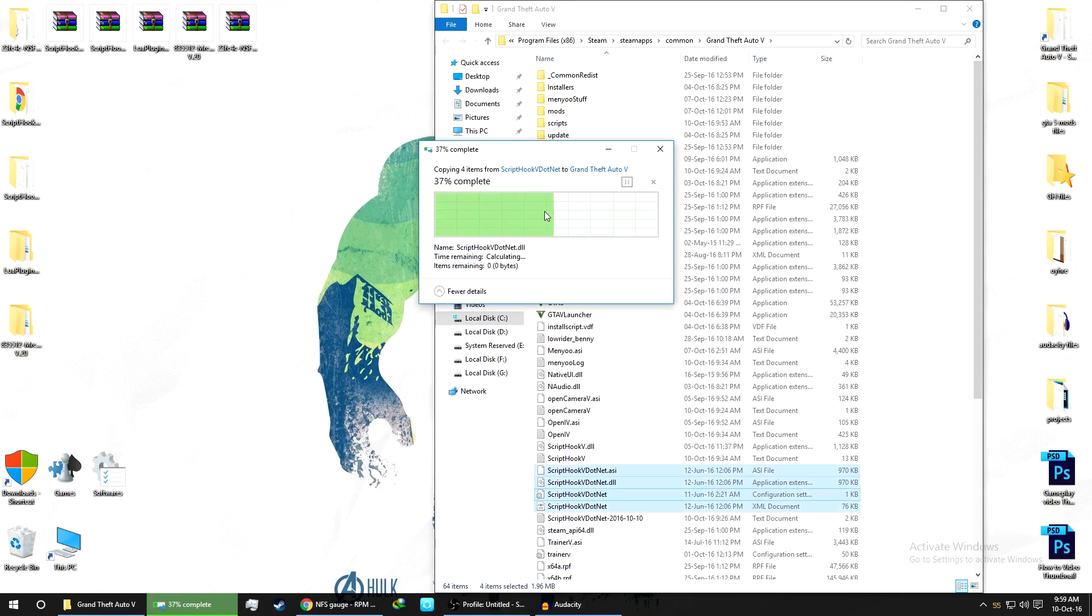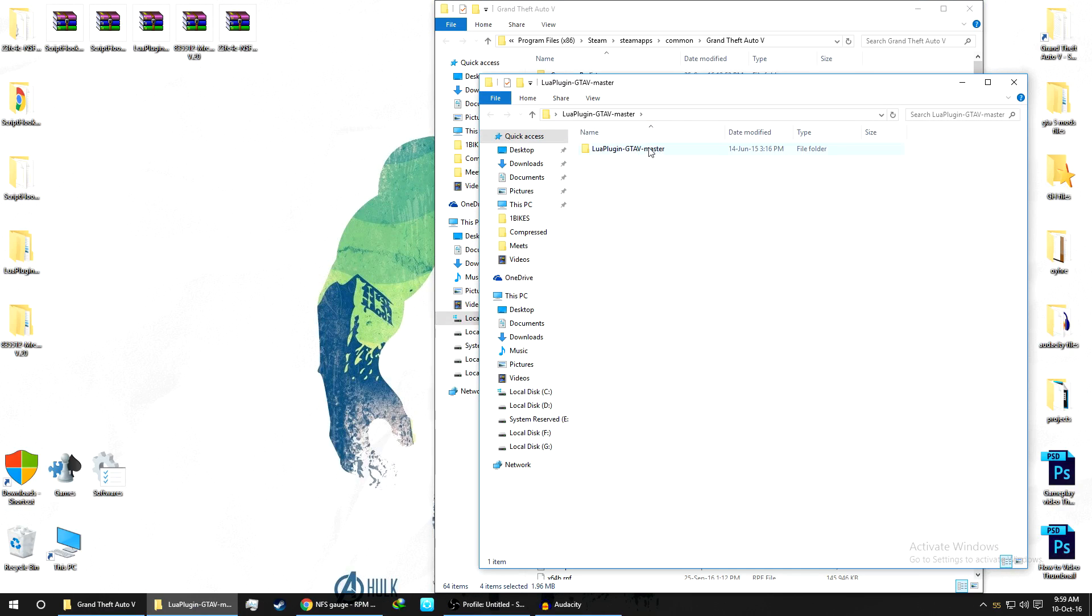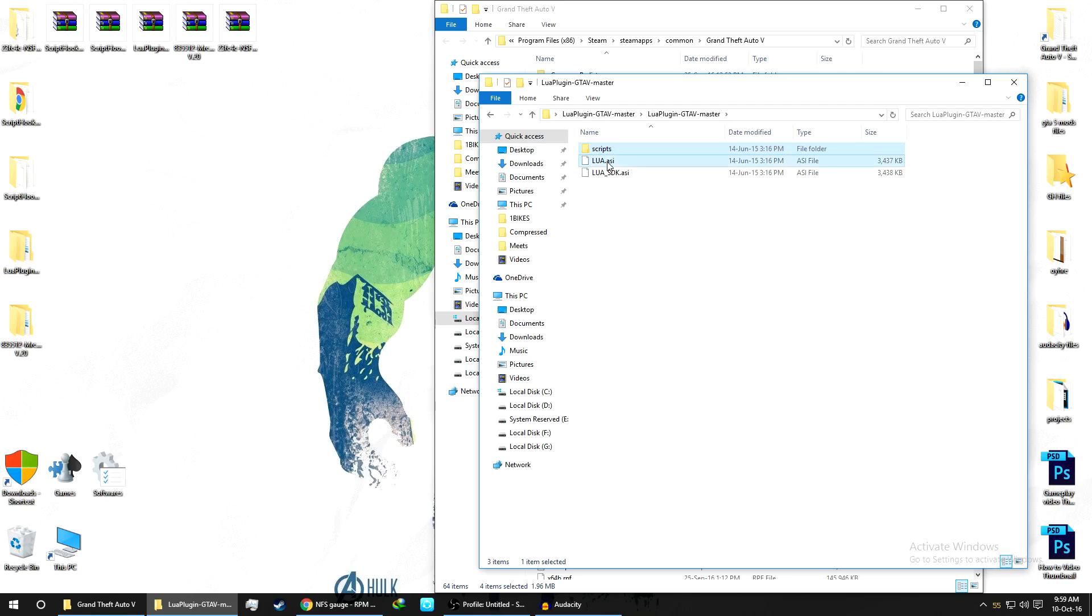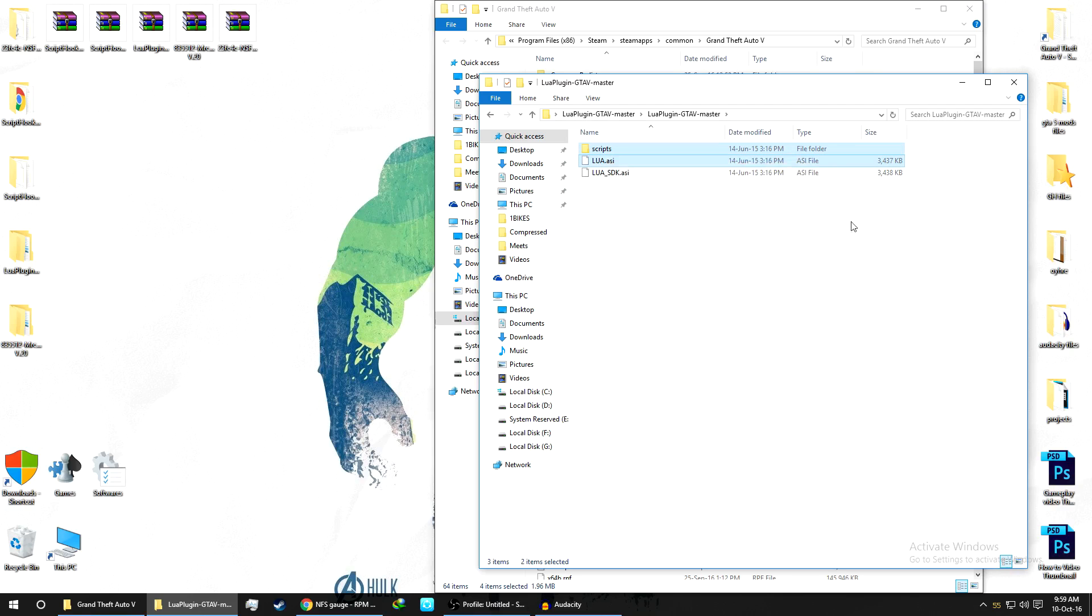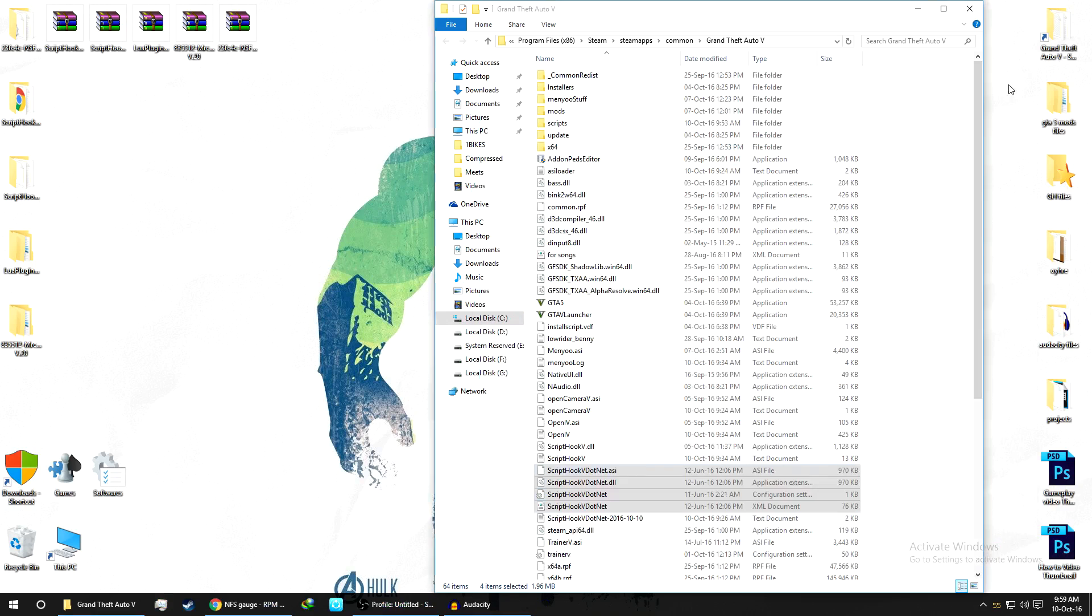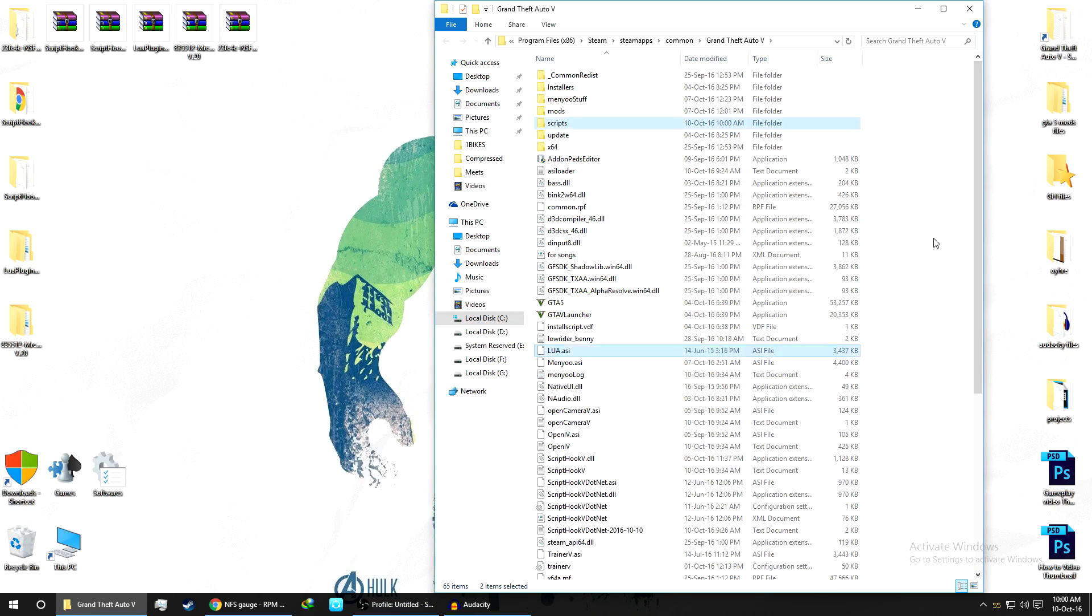Now we'll copy the Lua Plugin. As you can see, the Lua Plugin GTA 5 Master. You just need to copy this one folder and one file - the script folder and the lua.asi. Click on copy and paste on your GTA 5. Click on paste.